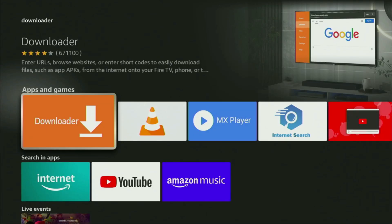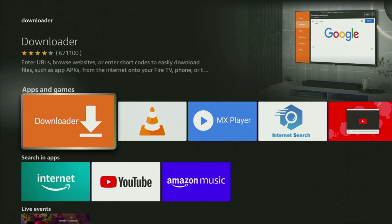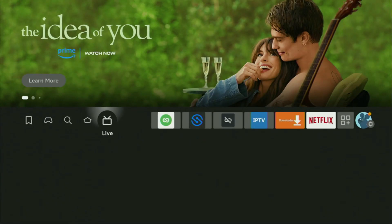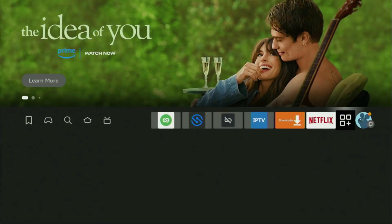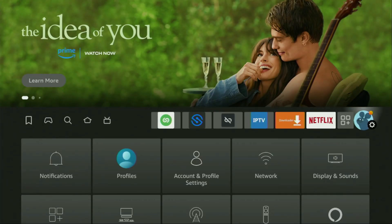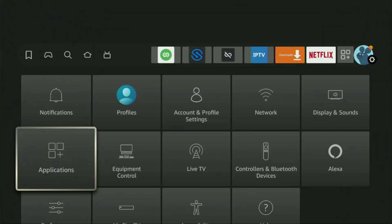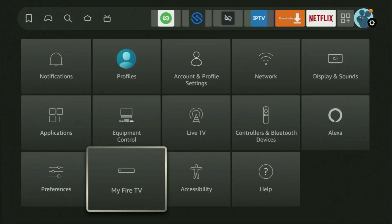However, after you get Downloader, it's not over yet. We still have to set it up. So to set up Downloader, we need to go to Settings. Scroll to the right side, click on that button with the gear icon, then scroll down and go to My Fire TV, open it.